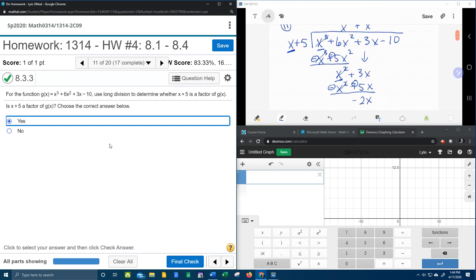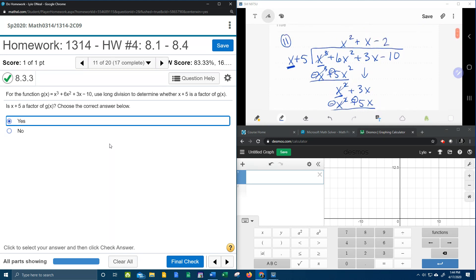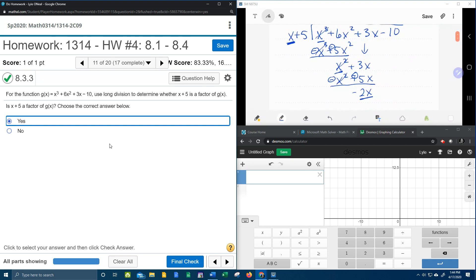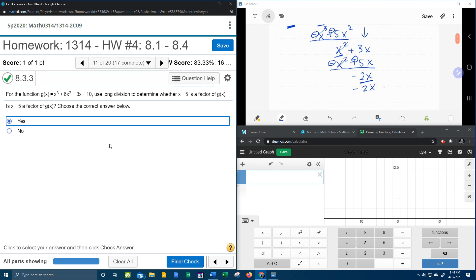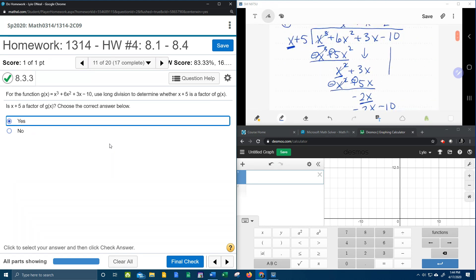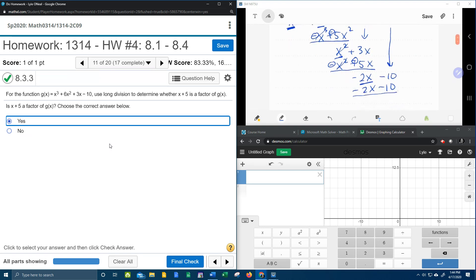For the last time through, we need to know how many times does x go into negative 2x. Negative 2x divided by x gives me negative 2. Distribute one more time: negative 2 times x gives me negative 2x, negative 2 times 5 gives me negative 10. I forgot to drop my negative 10, so bringing the negative 10 down, draw the line, change the sign, and combine. Negative 2x plus 2x cancel. Negative 10 plus 10 gives me a 0 remainder.